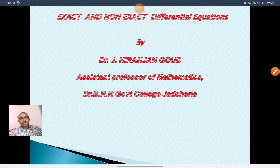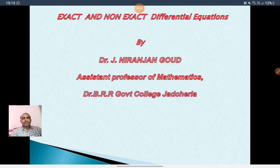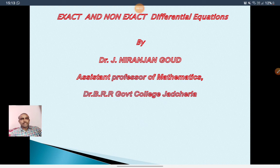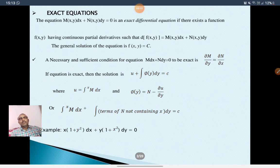Good morning. In this video I am going to explain about exact and non-exact differential equations and solutions of exact and non-exact differential equations. First I start with the definition of exact differential equation.